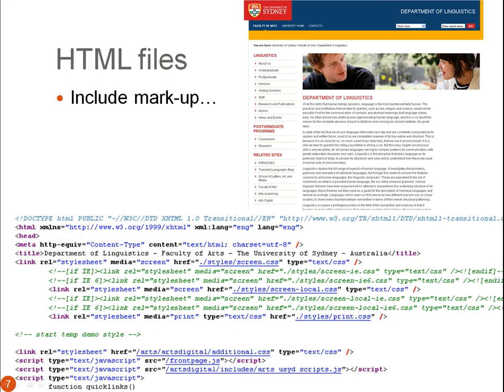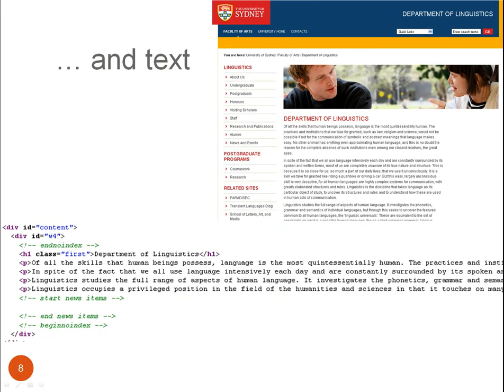Finally, HTML and other markup languages are used in websites. So this is a website, and this is what the HTML file looks like underneath. As you can see, it includes a lot of markup alongside text. And you can also see that here.